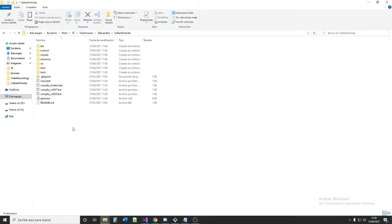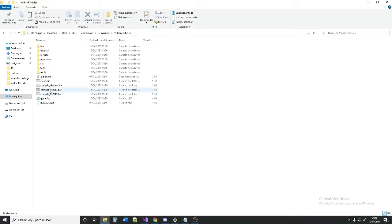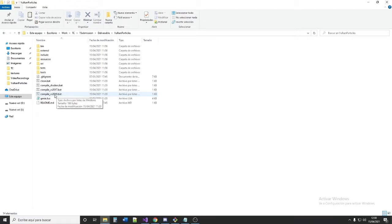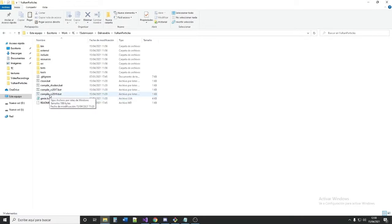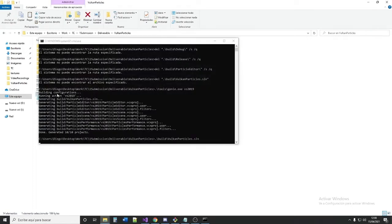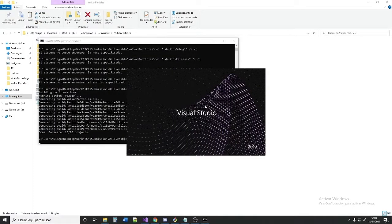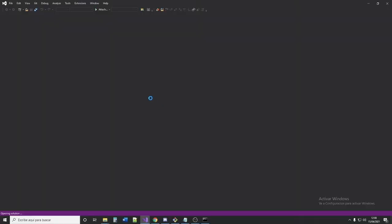If you want to open the Visual Studio project, you can generate it by using the Compile VS 2017 or 2019. I am using VS 2019 because I have Visual Studio 2019 installed. I press it and it will generate the Visual Studio solution and open it.